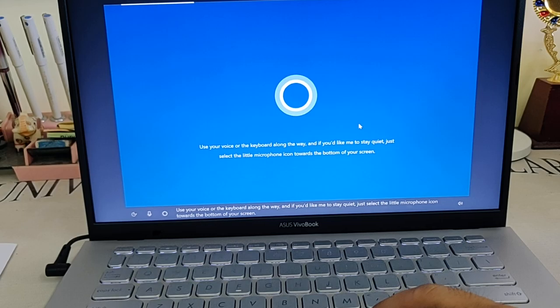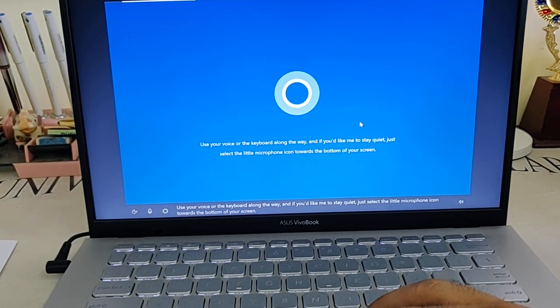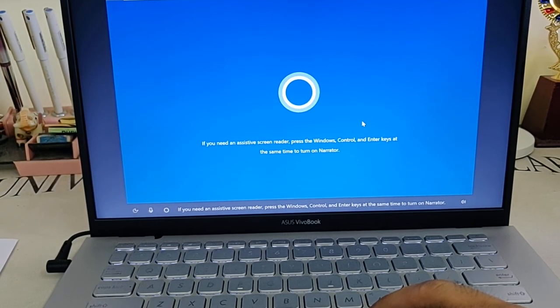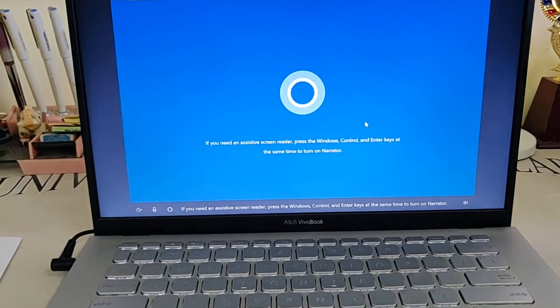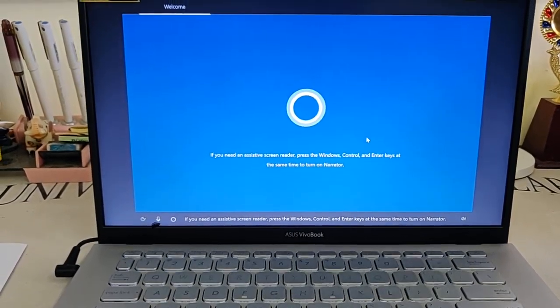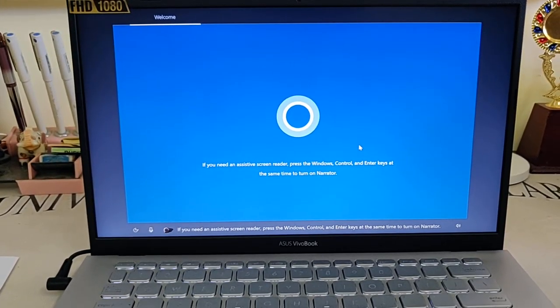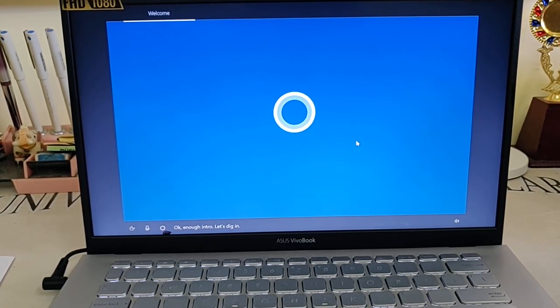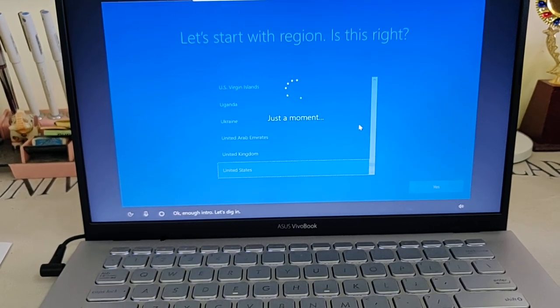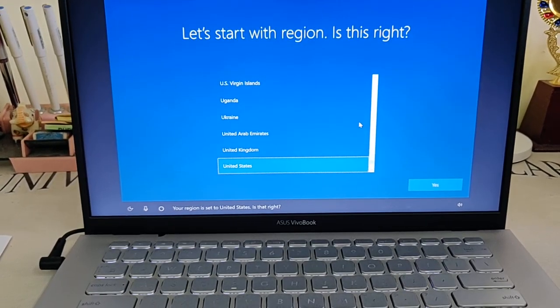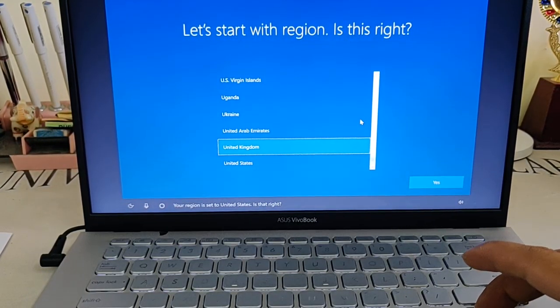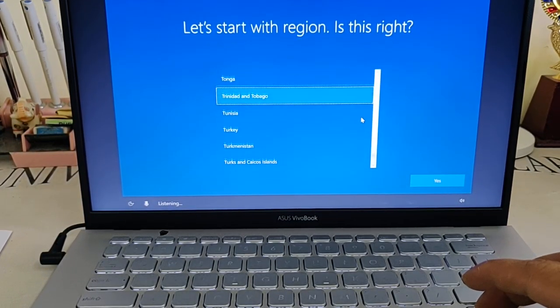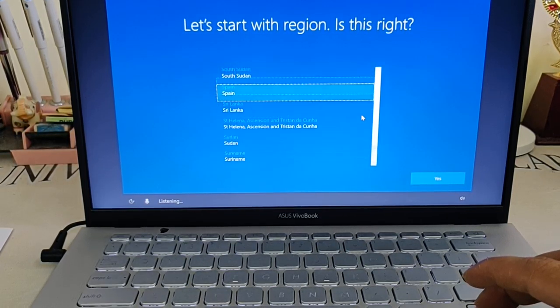'Use your voice or the keyboard along the way, and if you'd like me to stay quiet, just select the little microphone icon towards the bottom of your screen.' Okay, enough intro, let's dig in. 'Set to United States, is that right?' That's wrong, my region is India.